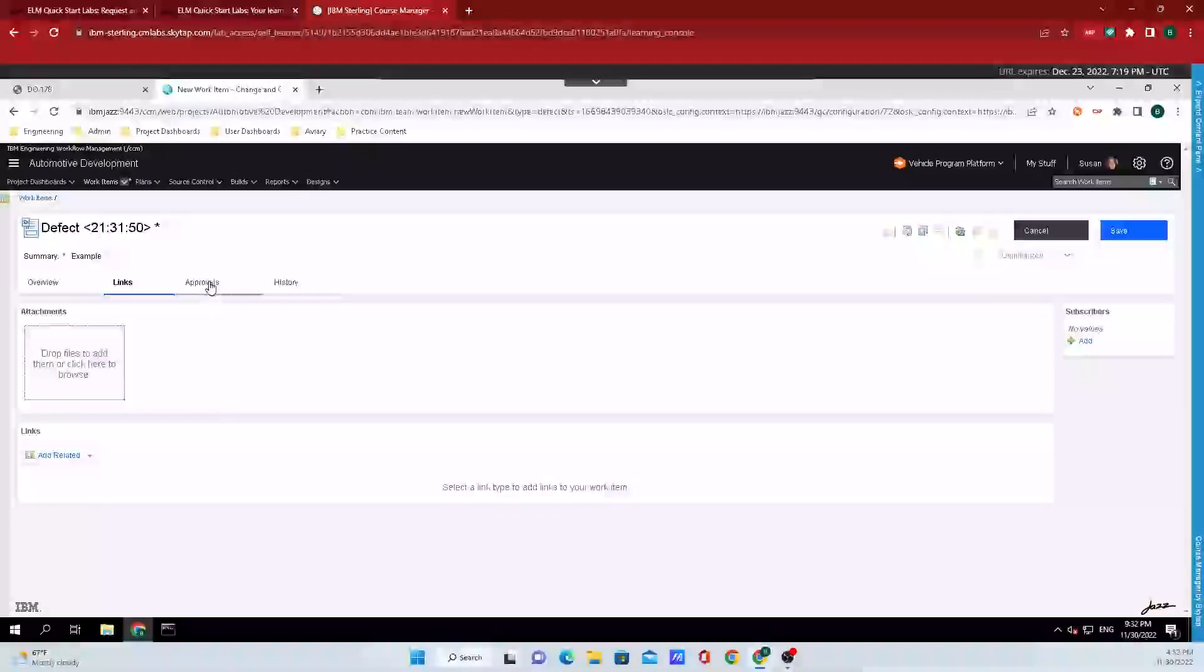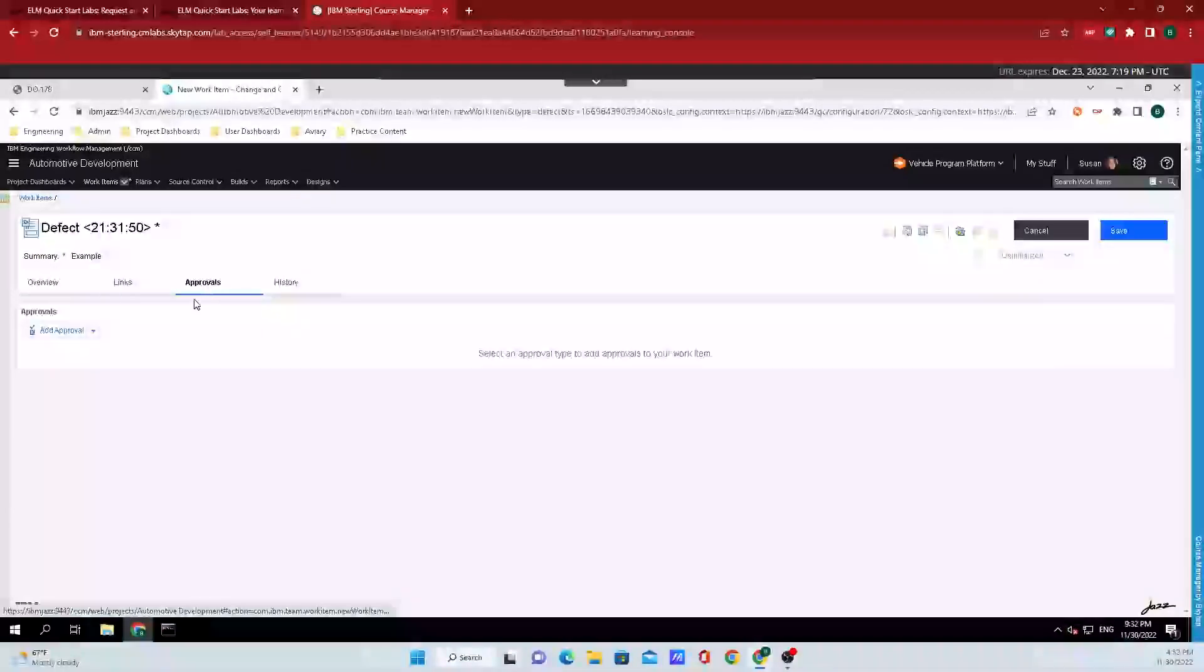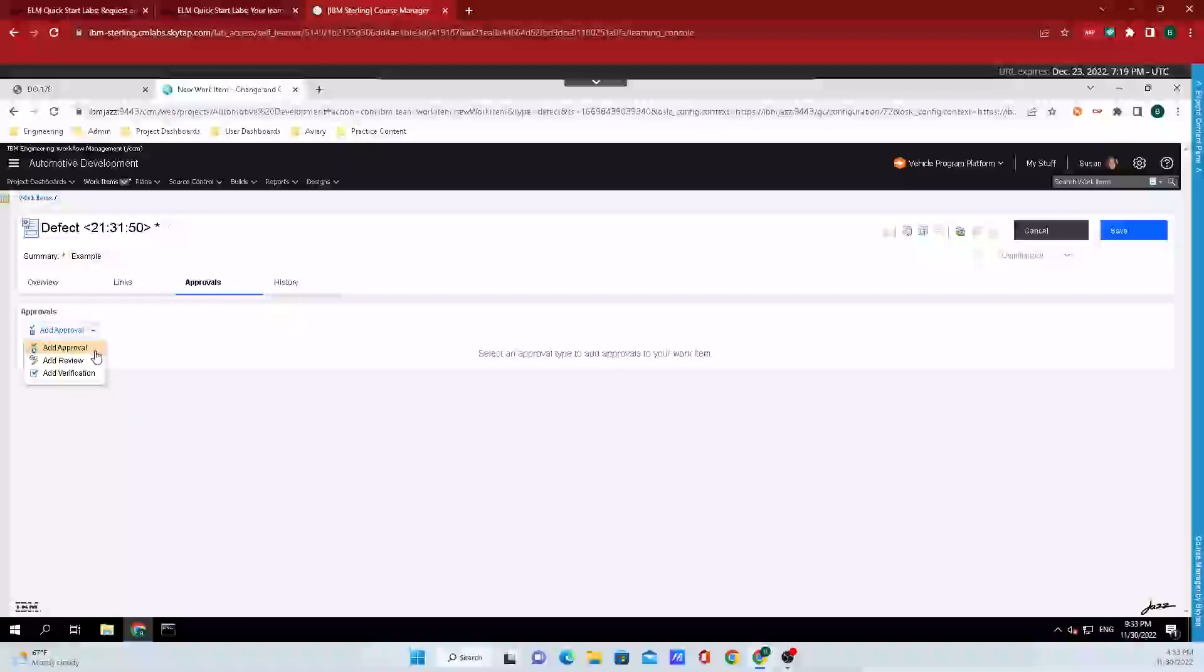Then if we want to add some people to approve it we can go over to add approvals, and if you click on the little drop down right next to it there's a bunch more options that appear where we could create a review, advocation, or add an approval if we want to.